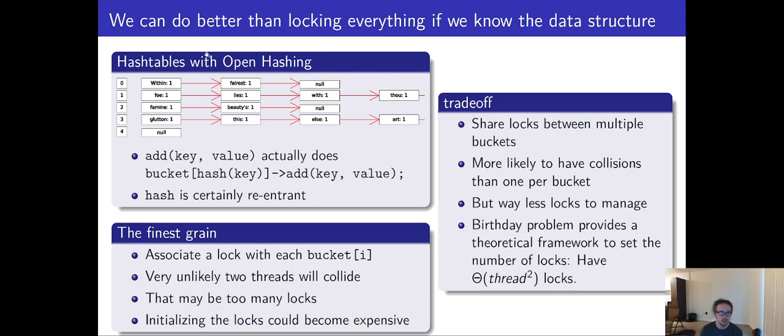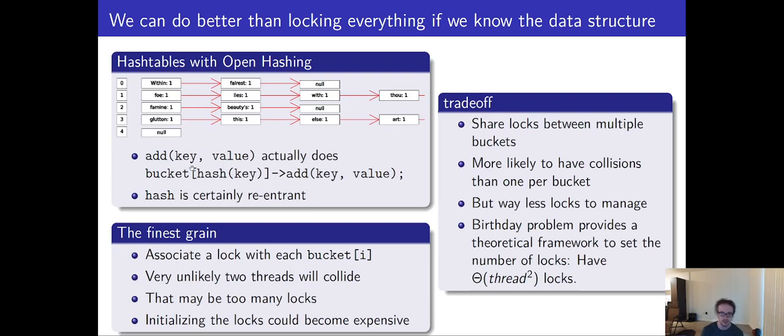So to sum it up, it's a little more effective to lock individual parts of a data structure, as long as you manage it correctly, so that more threads can access different parts of the data structure at the same time. But you have to be careful when you do this to ensure correctness.